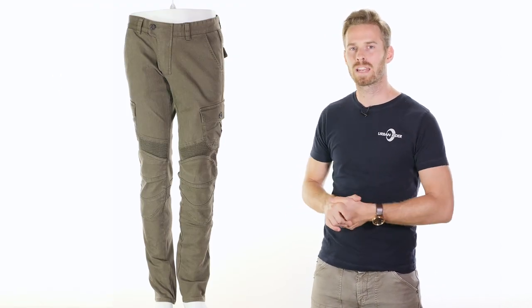We've handpicked a selection from both the men's and women's ranges, and they're already in store at our Urban Rider HQ and online at urbanrider.co.uk. We're going to give you a brief overview of the consistent features throughout the brand's collection, then we're going to have a quick look at some of the jeans here too.